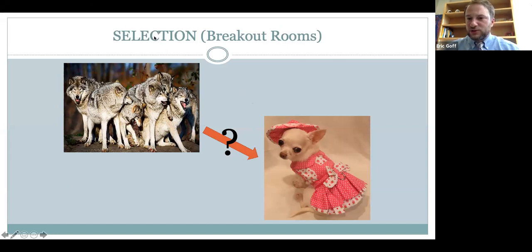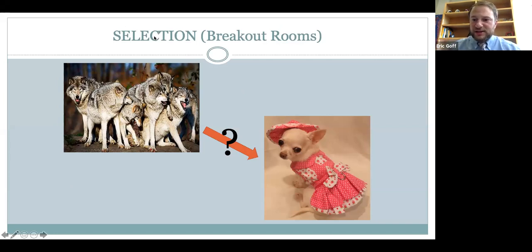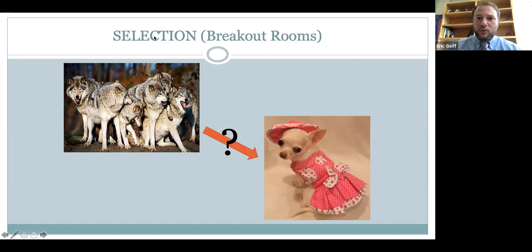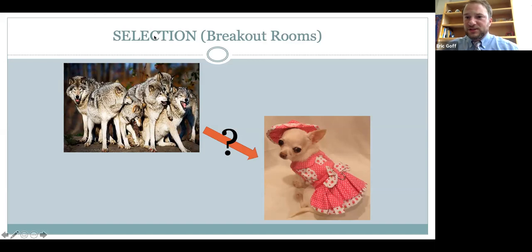You all saw that — the breakout room gives you a warning: you've got one minute to close it down, you've got 30 seconds to close it down, and we can all come back and then share our answers as a whole. So whatever questions or ideas people have come up with, we can all discuss those moving forward.